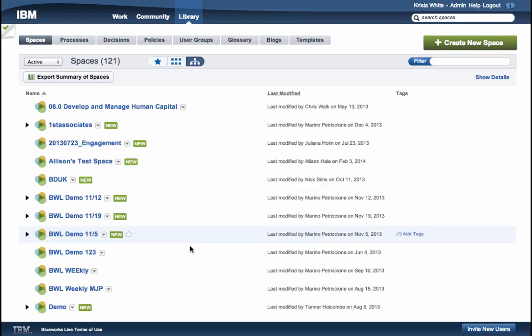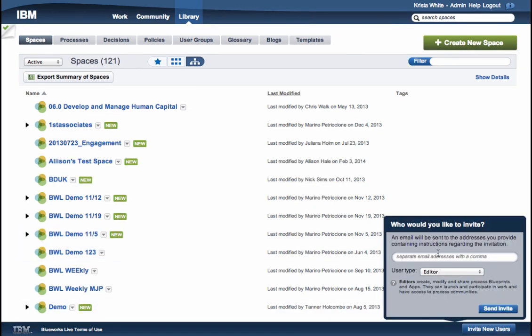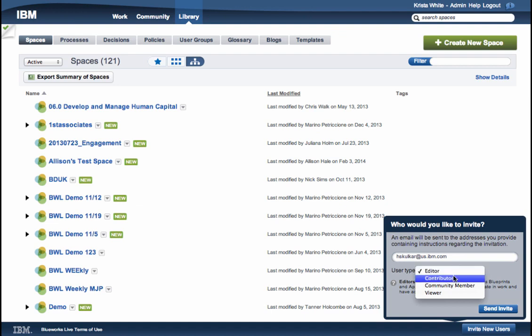Some users have the ability to invite new users to their BlueWorks Live account. To do this, simply click on the Invite New User button at the bottom right-hand corner of the screen. Enter their email address and they will receive an activation email for their new BlueWorks Live license.